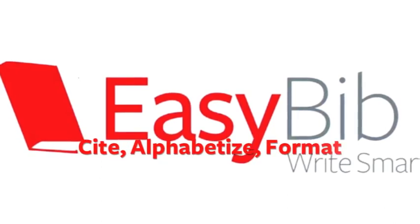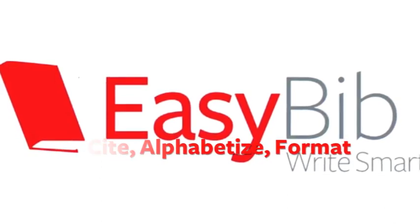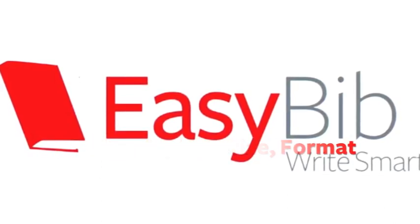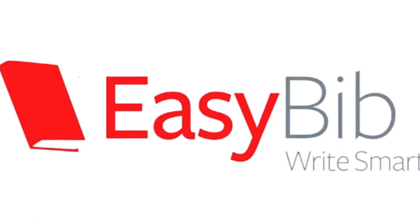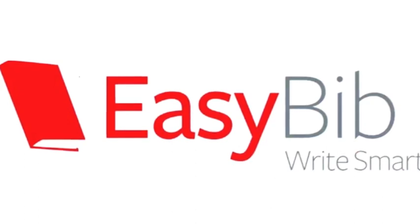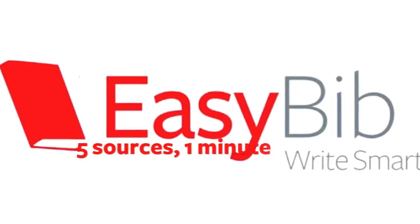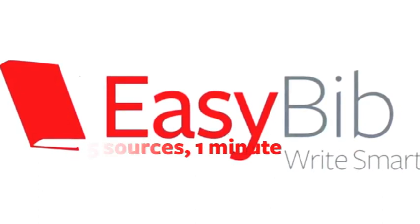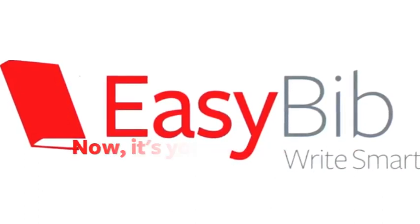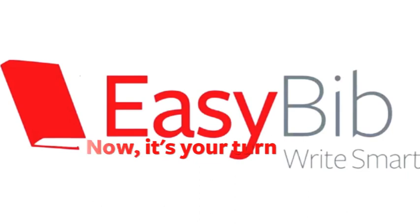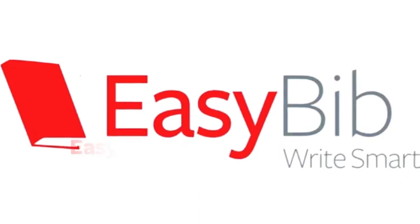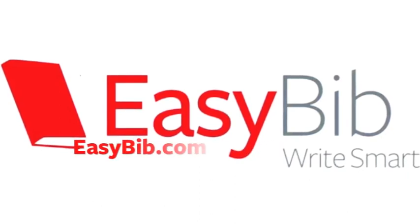EasyBib is a powerful tool that allows you to cite, alphabetize, and format a bibliography with just a few clicks. I cited five sources in under a minute. Now it's your turn. EasyBib.com